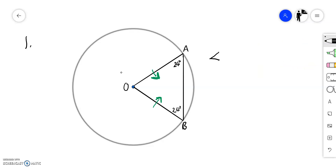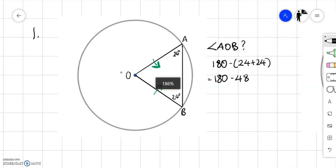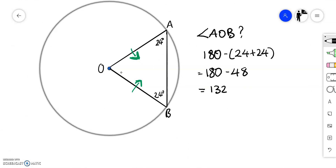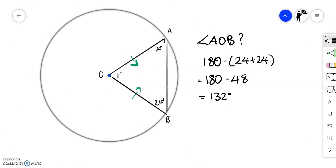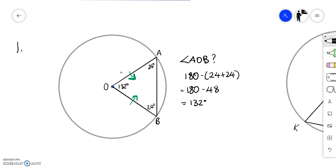But what if we wanted to work out angle AOB? We would have to apply our knowledge of triangles — angles in a triangle add up to 180. So to work out angle AOB we would do 180 subtract the other two angles added together: 180 subtract 48, which is 132 degrees. So that angle in there is 132 degrees. If you see two radii, you're looking for an isosceles triangle.